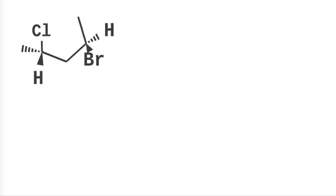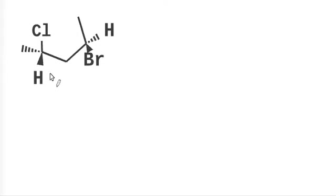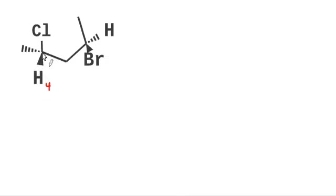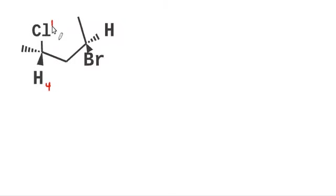So if we think about trying to remind ourselves how to determine whether these chiral carbons are R or S, we first start ranking them. So here's our loser hydrogen, which is number four. Here's a CH3, CH2, chlorine. Well, chlorine is definitely number one, it's going to beat those carbons.